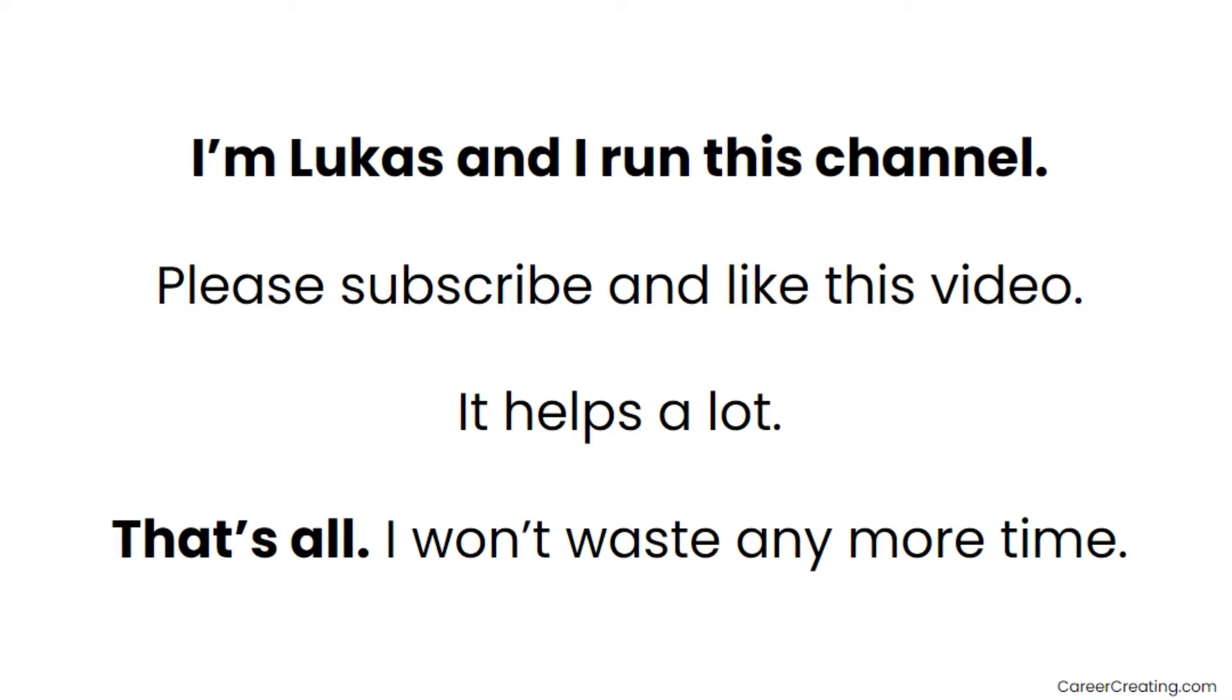Just really quick, my name is Lukas and I run this channel helping you level up your career right now without having to rely on experience or a degree. So just before we get into this, make sure you leave a like and subscribe if you want to see more videos like this. I would really appreciate it.